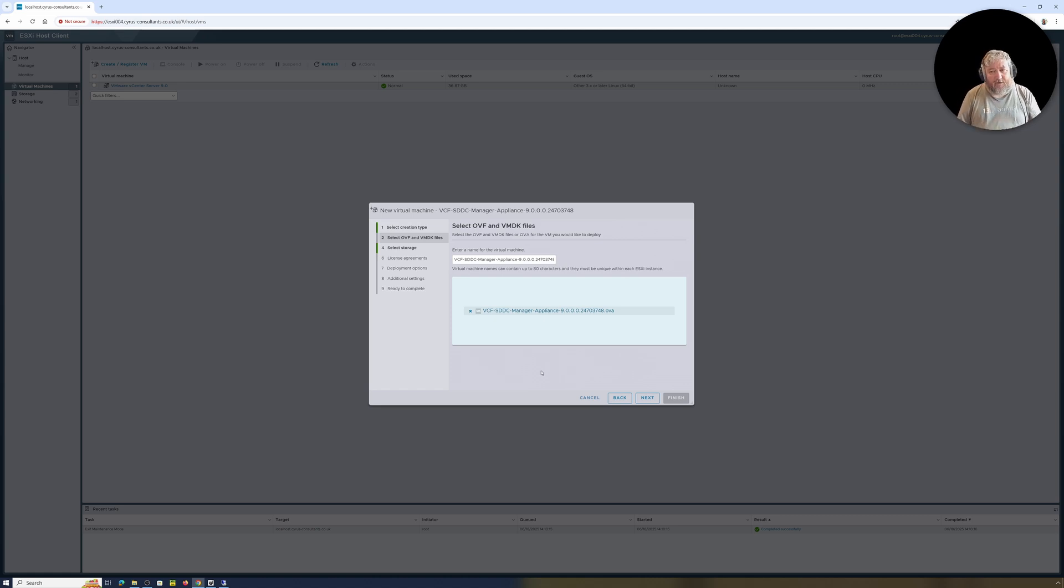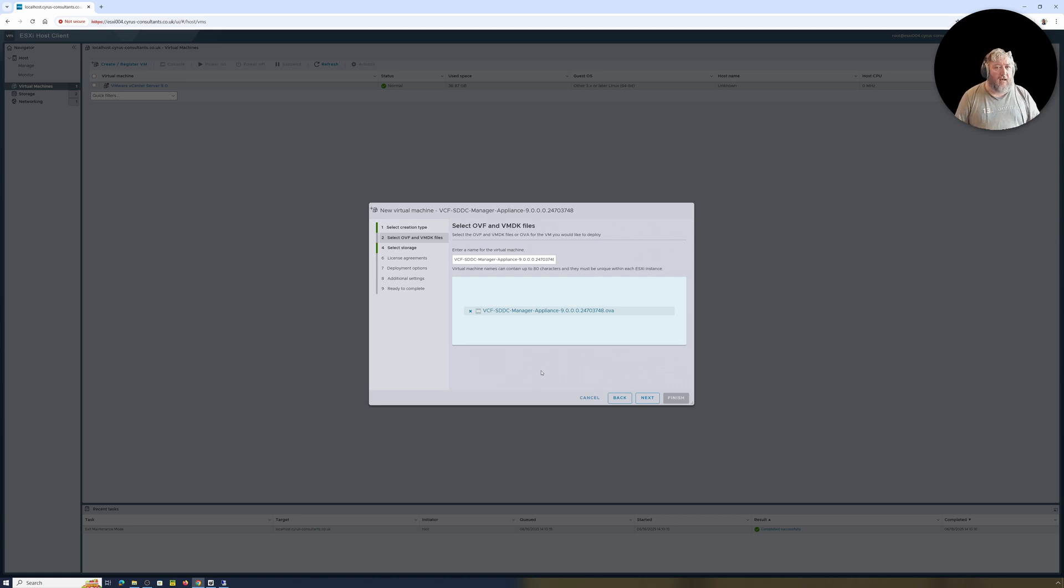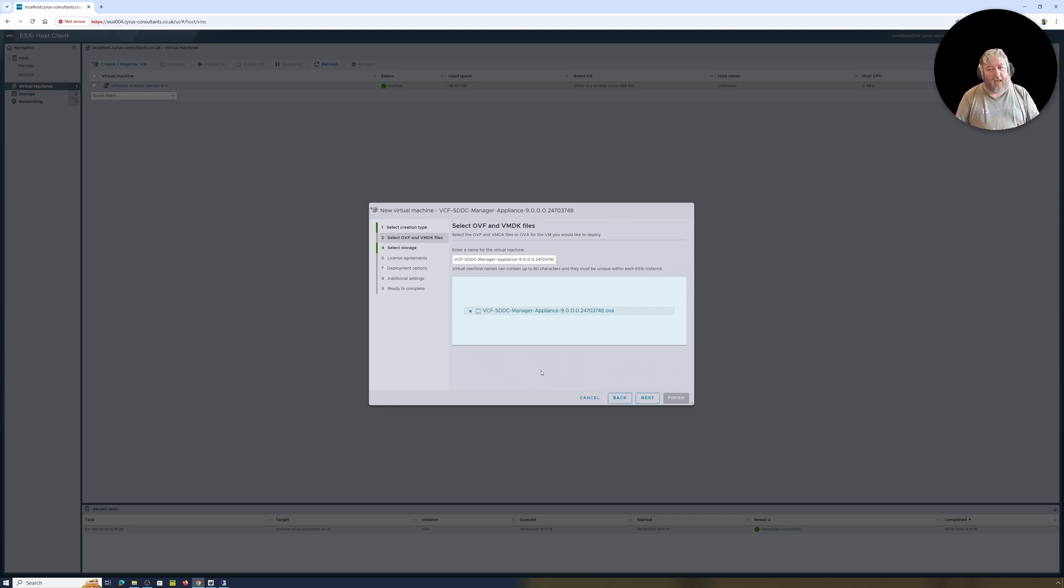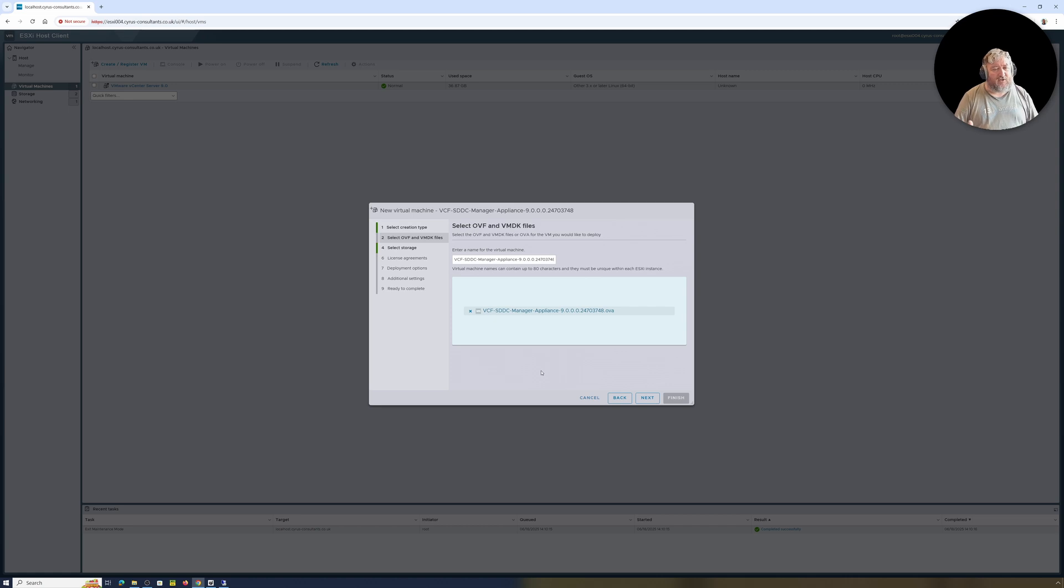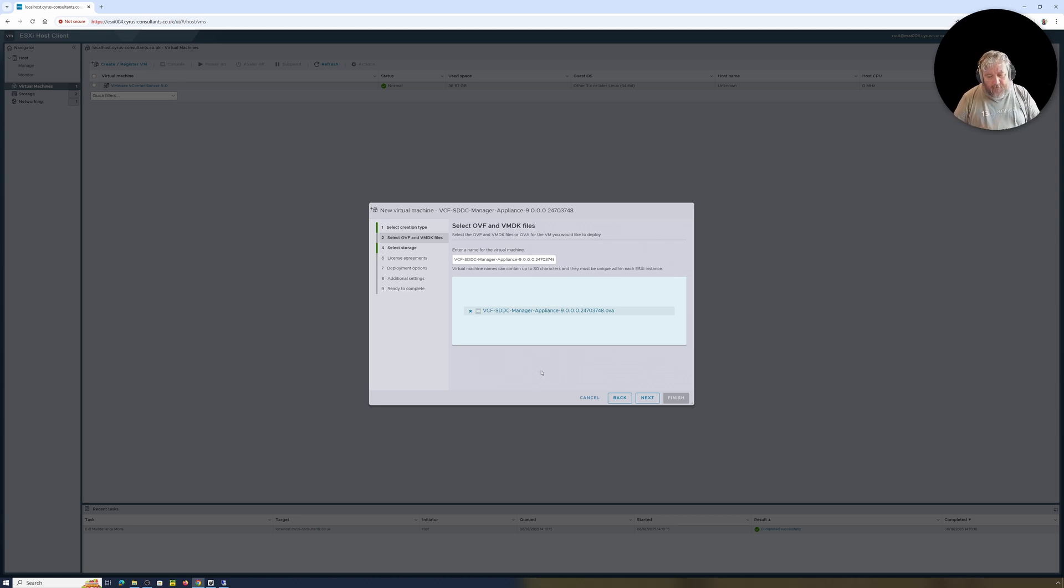As I actually said, the file name's a little bit confusing because it actually says vcf-sddc. All the documentation actually basically refers to the VCF installer, and you go off trying to find a VCF installer, you click the link that says VCF installer, and you end up with an OVA which says SDDC manager. I downloaded it twice and it confused me. It was only when I went back to documentation and looked to see that the OVA that I was deploying matched the description of the VCF installer.